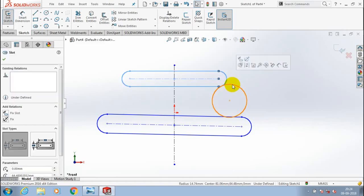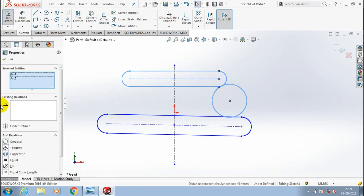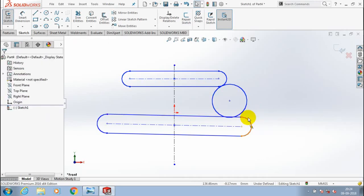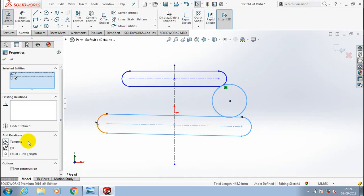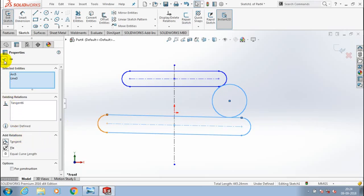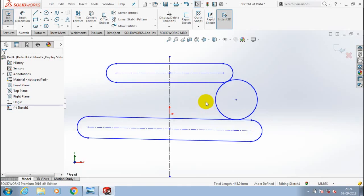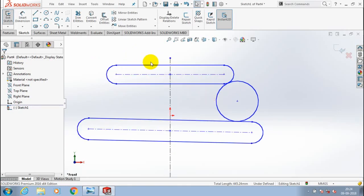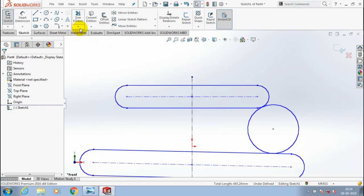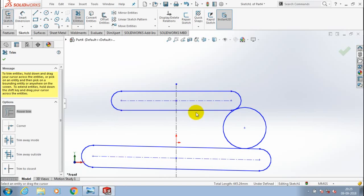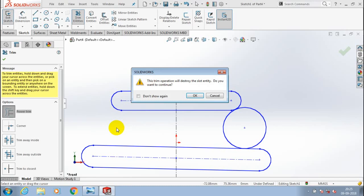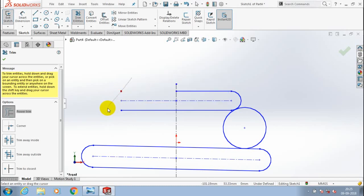After that you have to make a tangent relationship between the circle and the slot — so select the corresponding line in the slot and the circle, apply the tangent relation, and click OK. Then by using trim entities we have to delete the unwanted line segments, because only symmetric profiles are needed for making a revolve feature.